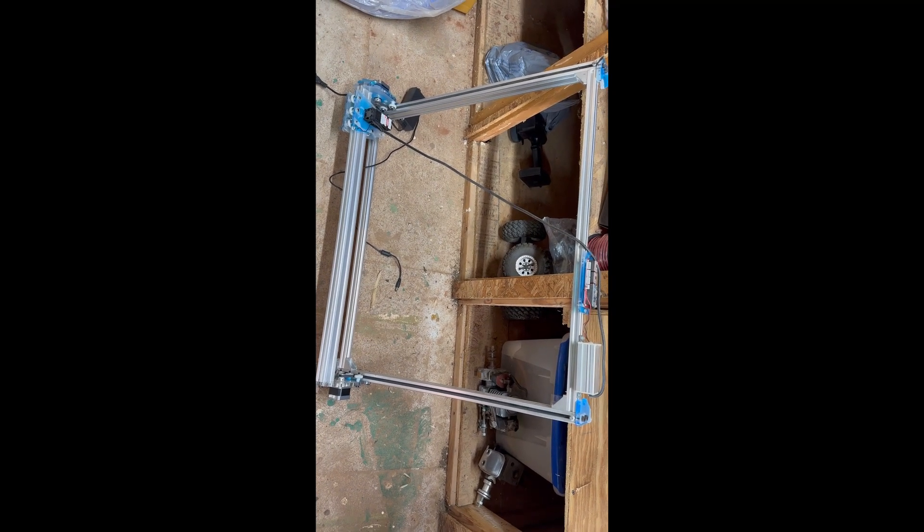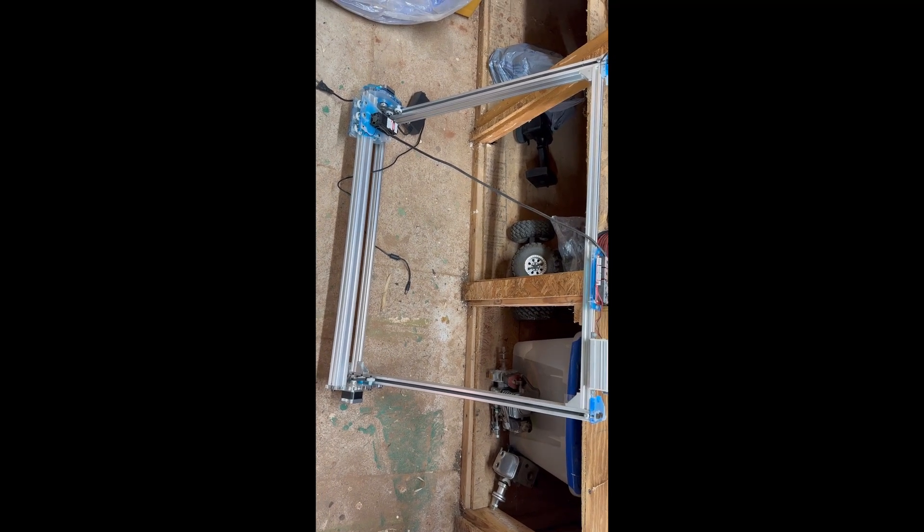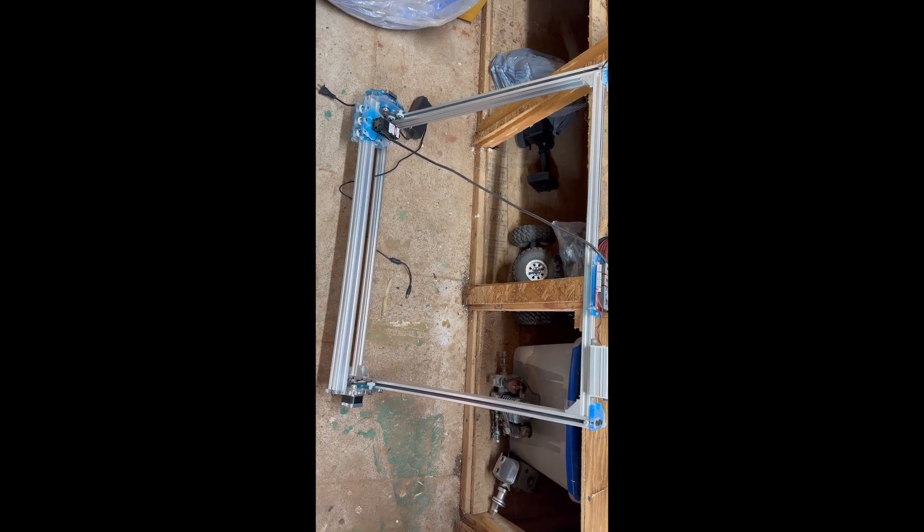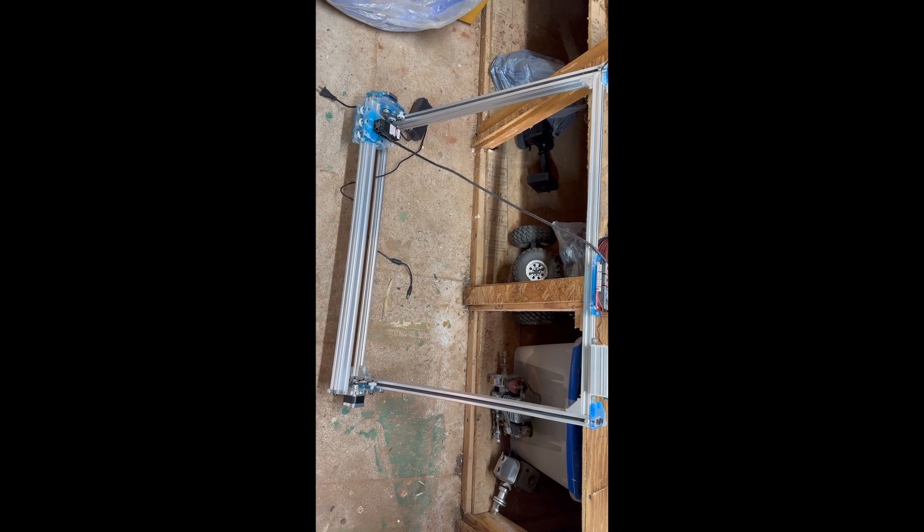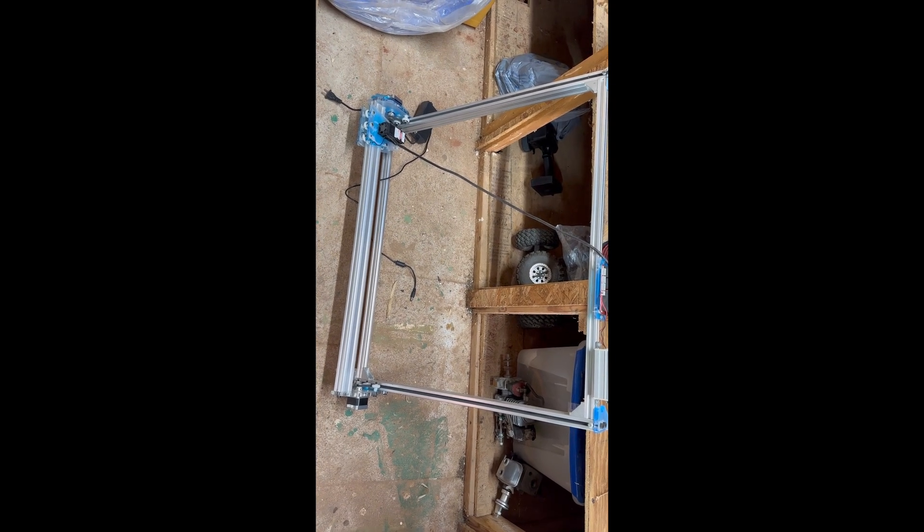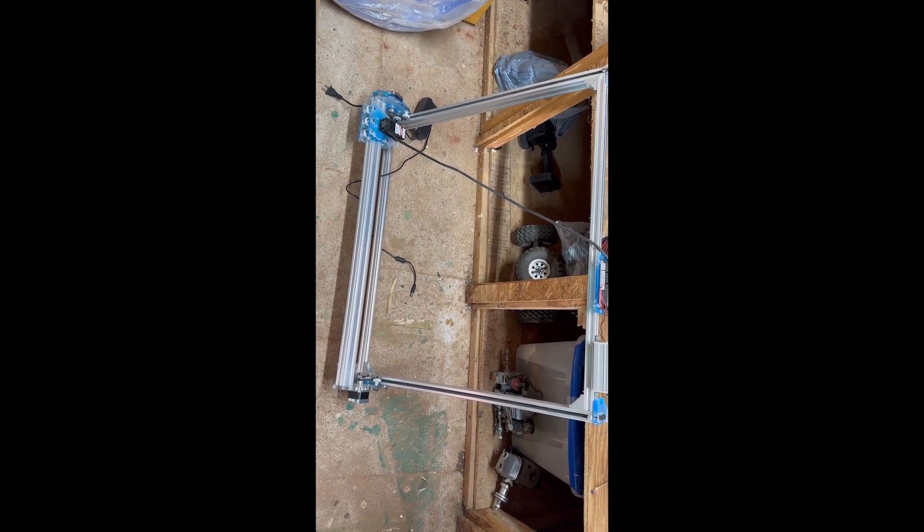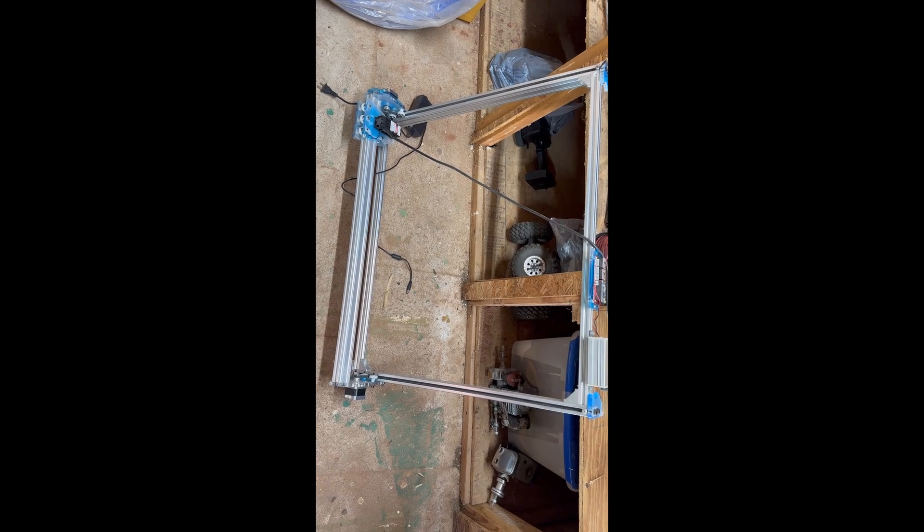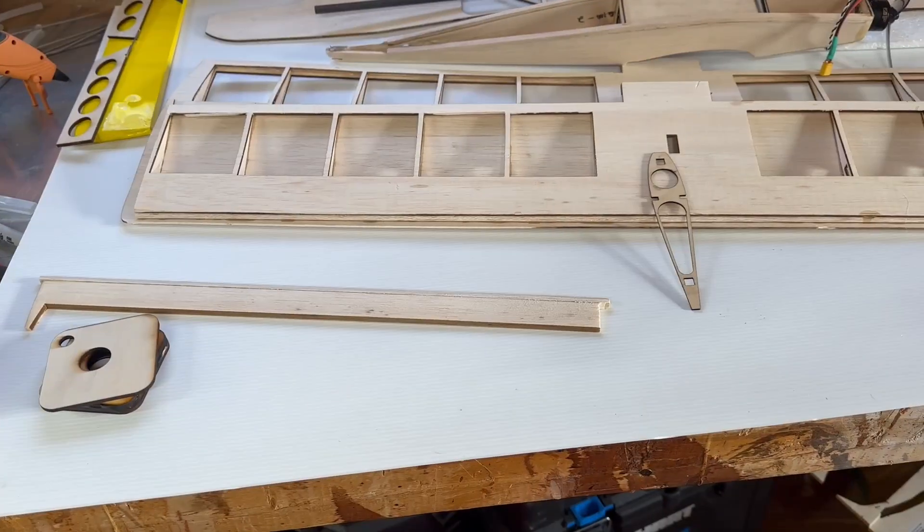Why LightBurn? It's got a 2D CAD program along with the laser controller, and the 2D CAD is all you need for balsa airplanes. Tip number two: get well acquainted with whatever laser you're using.